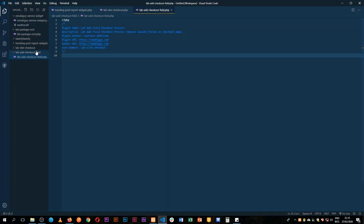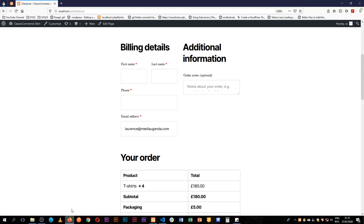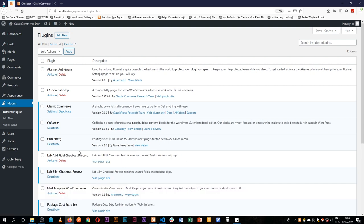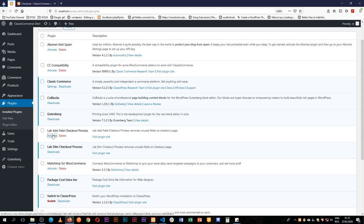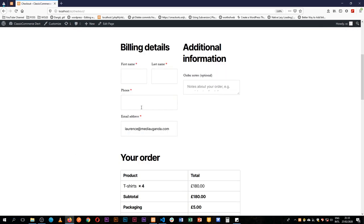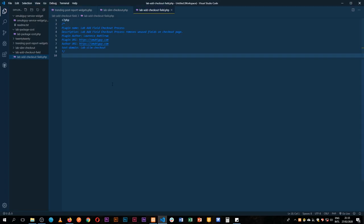We've already prepared our plugin and added the content we need. I'm going to go into my plugin section and activate this particular plugin. We have it here, I'll activate it — no issues so far. Next, we're going to start tapping into the other hooks of WooCommerce.